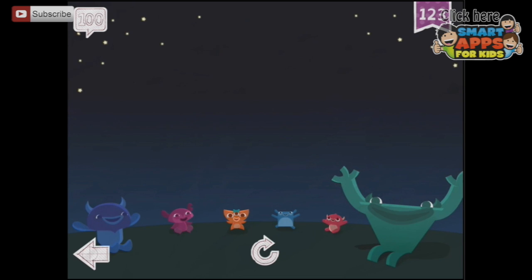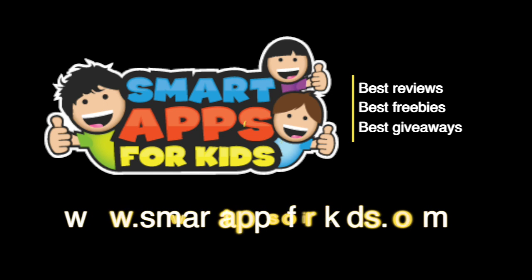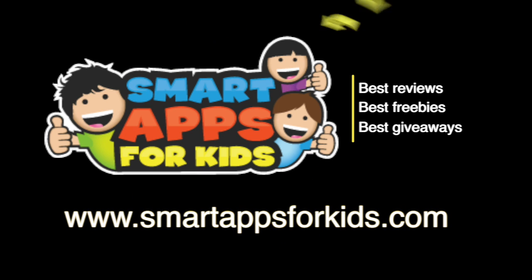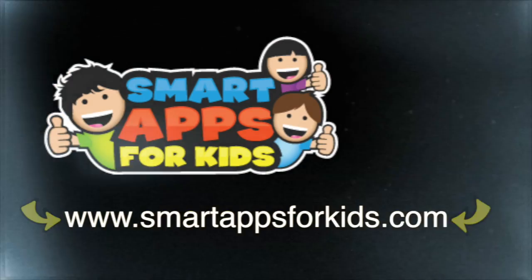So you can see what Endless Numbers does. If you need it all the way up to 100, you can unlock the in-app purchase. Otherwise, have a look at the numbers 1 to 5 and see if it's what you need. Don't go without clicking on our Smart Apps for Kids links for great reviews, free apps every single day, and the best giveaways.